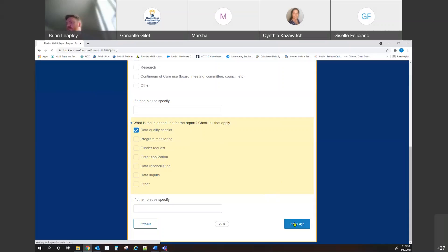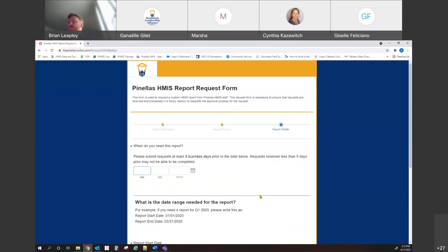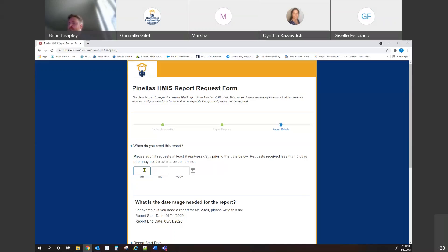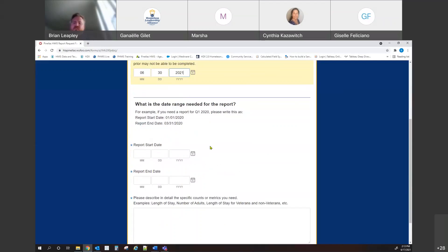It also helps us with planning — to know if there are things we can build that are widely available for projects or agencies to use. Once you complete that, we get to the basic questions about the report: when do you need it? Put in the date. We're asking for five business days, but you can submit something sooner — it just may be more difficult to complete depending on our workload. If you know something is coming up in three months, you can get it on our calendar and we can start working on it in advance.